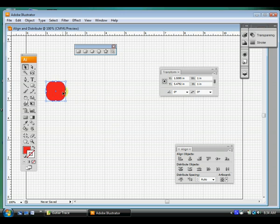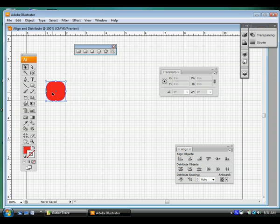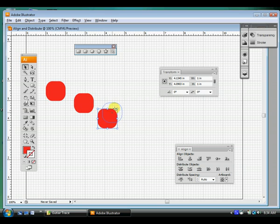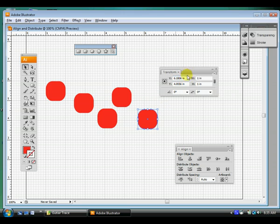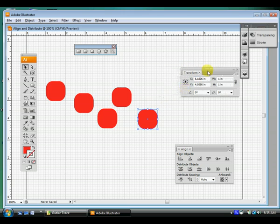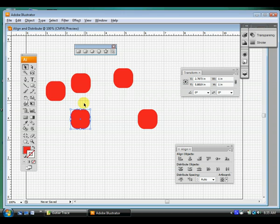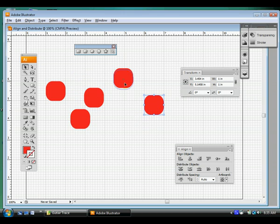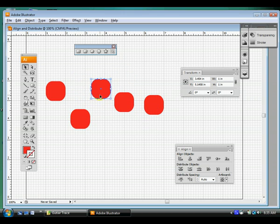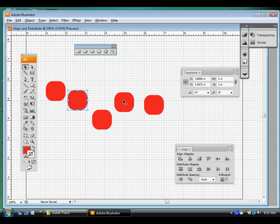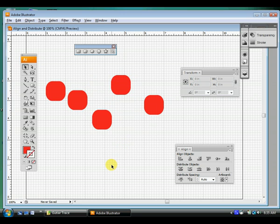Cool. So now that we got a one inch by one inch object, and I used a rounded rectangle, it really doesn't matter what you used. Let's hold down Alt and drag out a few copies. So I made one, two, three, four, five. I made five copies and mix them up like that.